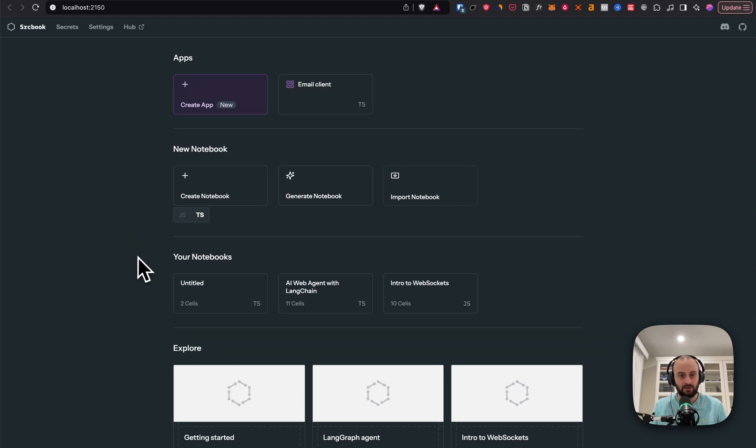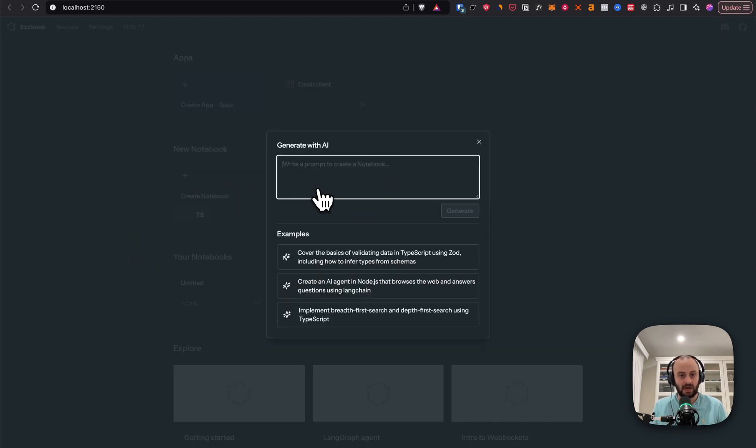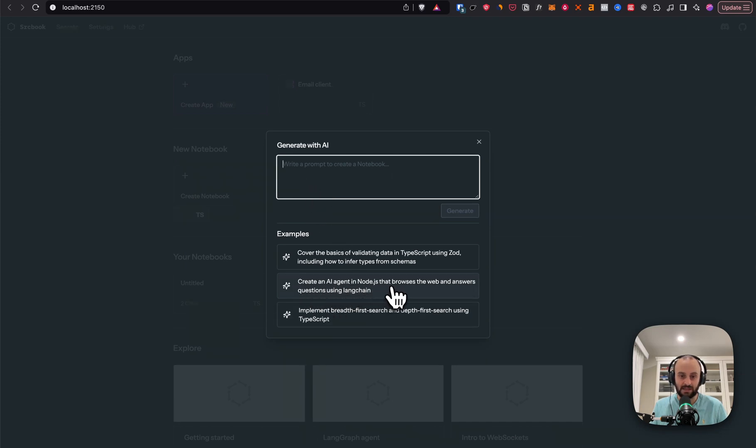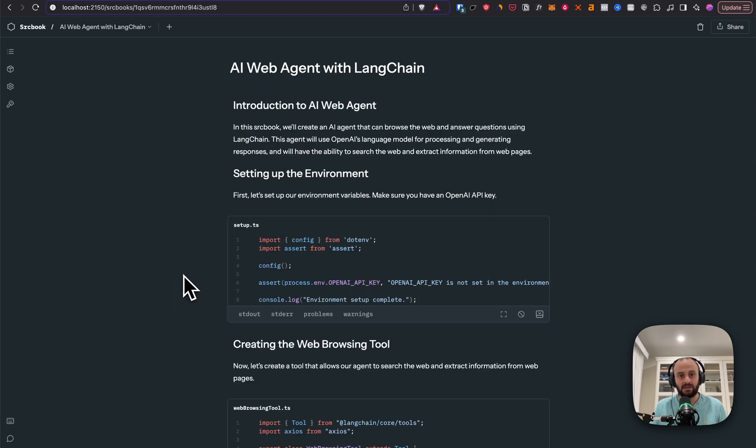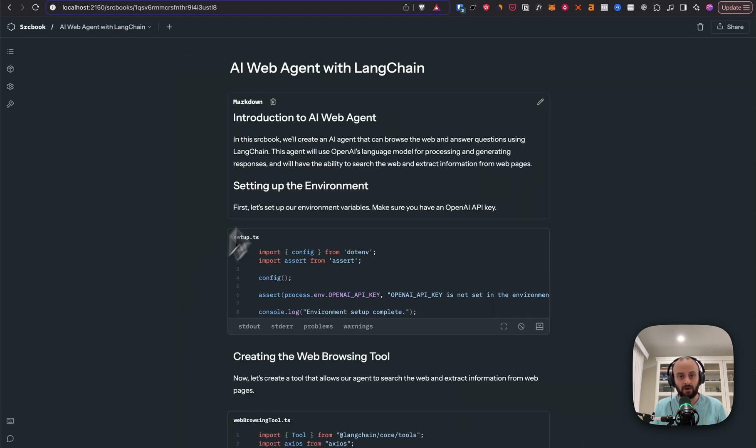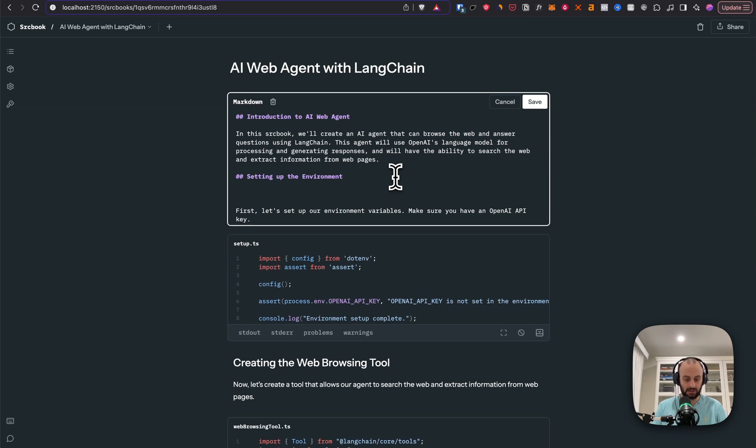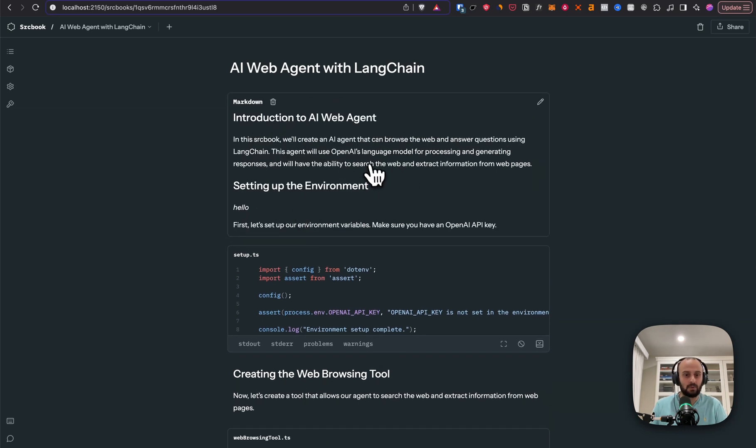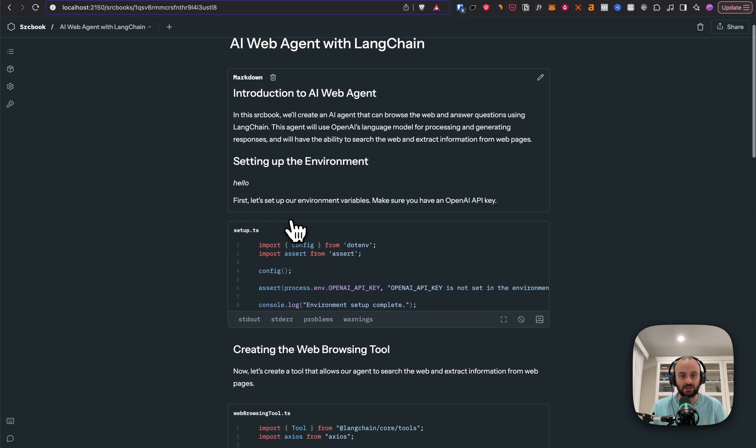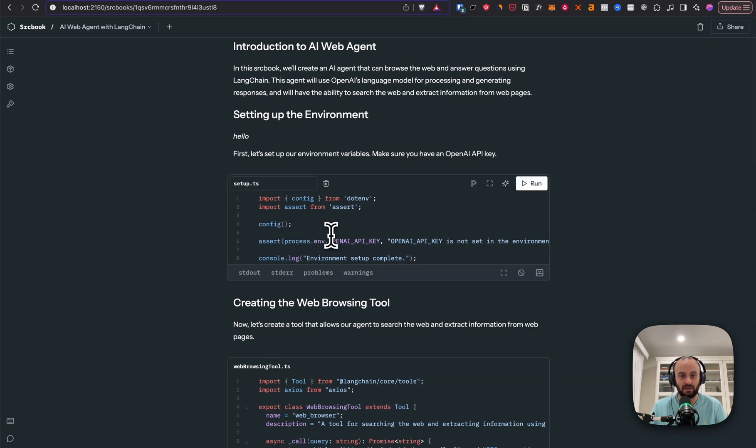The first thing I'm going to do is I'm going to create a notebook. So let's do generate notebook with AI, and we're going to create an AI agent in Node.js that browses the web and answers questions using LangChain. So now this is loaded up. You'll notice it's very similar to a Jupyter Notebook. I can go in and I can change things. And so each block you can edit as you want here. The AI has just gone and generated all the different blocks.